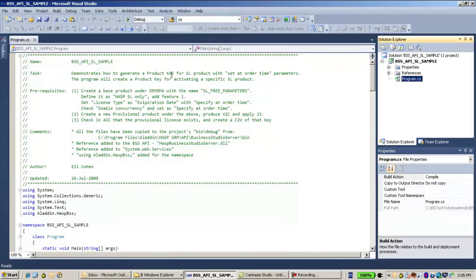The Business Studio API is limited in certain ways — for instance, it is not able to create a provisional license, and not able to create products using Business Studio. There are several prerequisites that need to be done manually before working with and running this sample in order to have it working correctly.